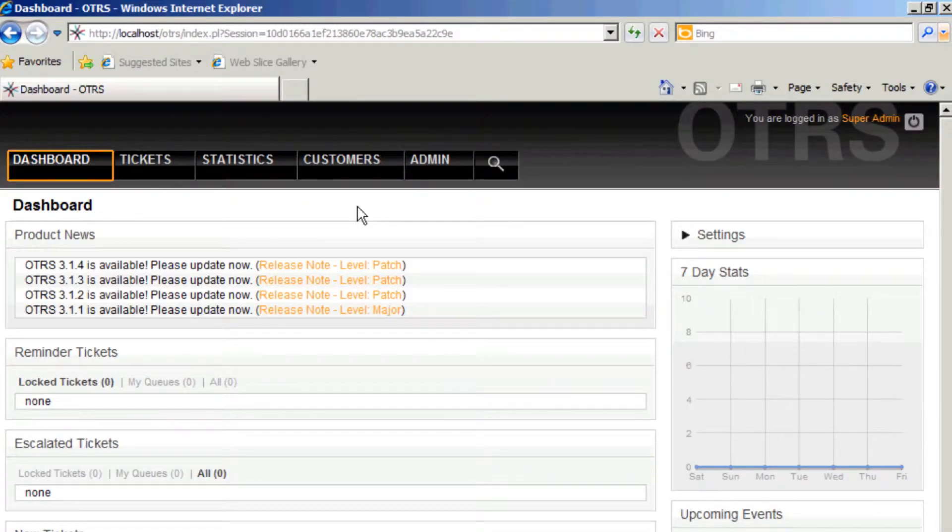Hi, my name is Sean Beasley and I'd like to show you a little tool that OTRS has in order to help you get some test data so that you can kind of see how the system works.